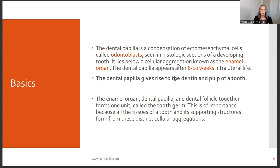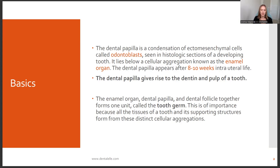You have the enamel organ, which is where everything sits, and then a number of cells that help to pinpoint different parts of the tooth — the enamel, the dentin, the papilla, the nerve. The enamel organ, the dental papilla, and the dental follicle together form one unit called the tooth germ. You need to know this — it's important because all the tissues of a tooth and its supporting structures form from this cellular aggregation. So think of the tooth germ as everything: the enamel organ, the dental papilla, and the dental follicle together as one.